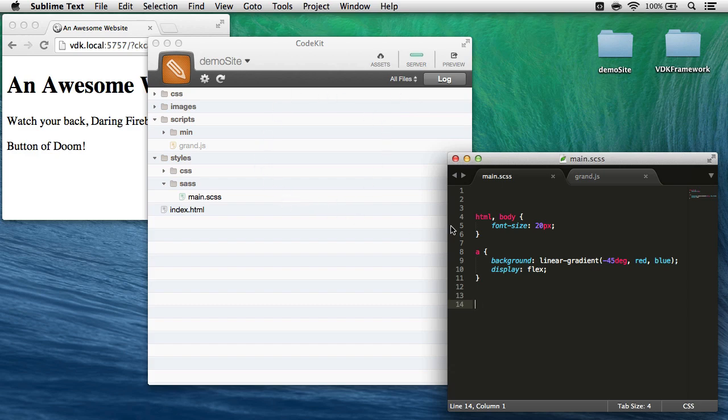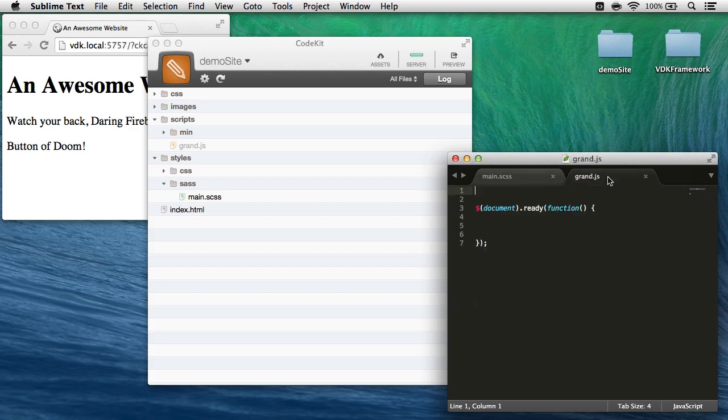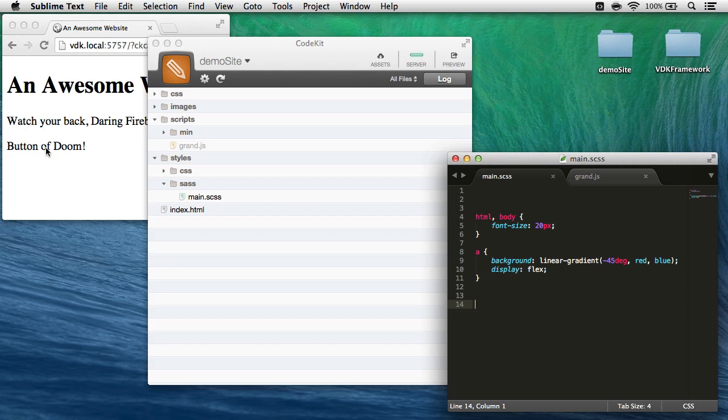I'm looking at two files in Sublime: main.scss, a Sass file, and gran.javascript, which is just an empty jQuery handler. Now, over here in my browser, which is previewing this DemoSite project, I see this button of doom, but it doesn't look very button-y.